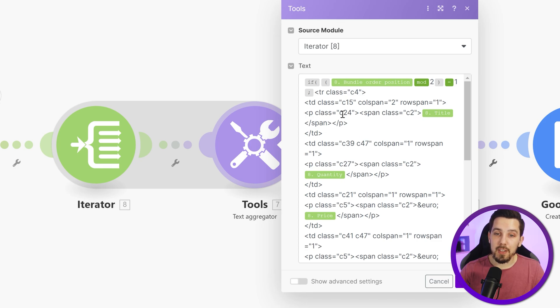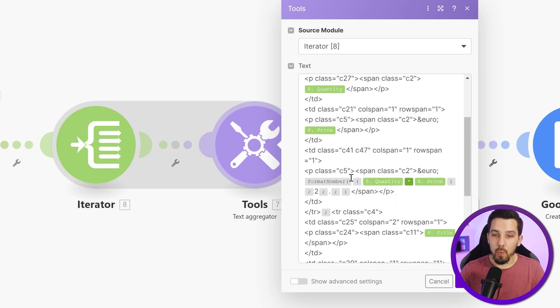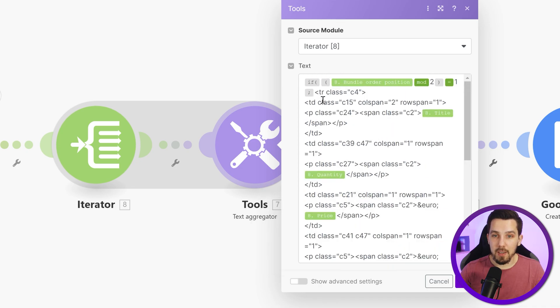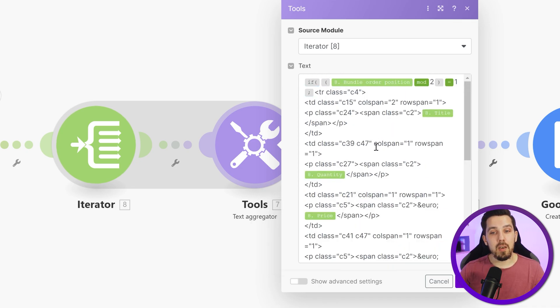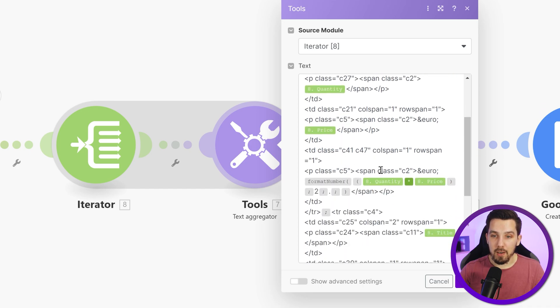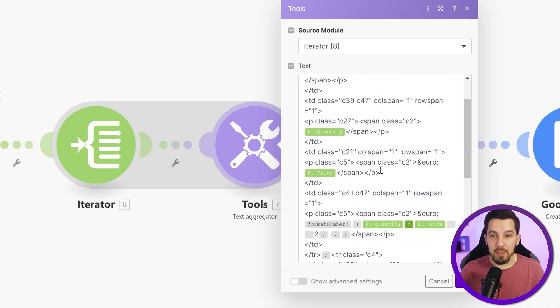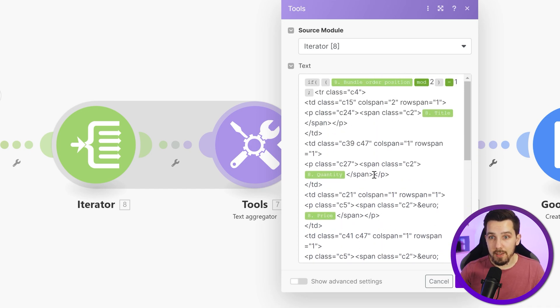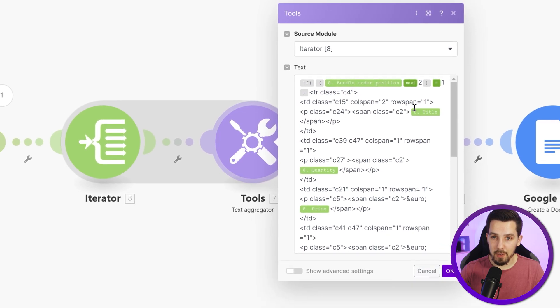So the rows are alternating between gray background and white background. So it's even visually nice appearing, but you don't necessarily need that. You can also simplify this by just having one of these parts here and not having this if function.